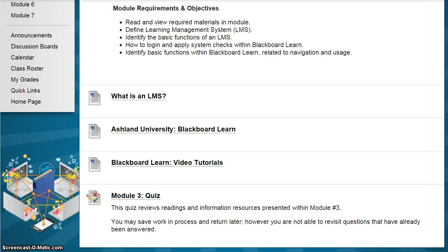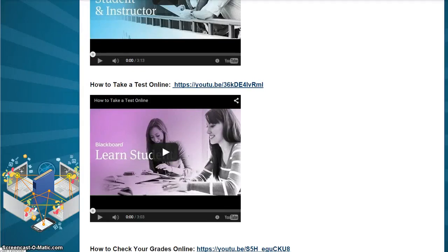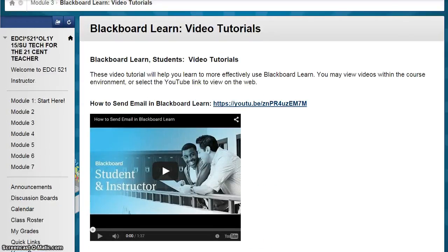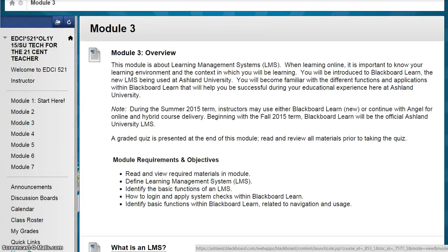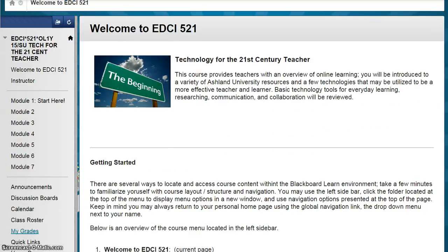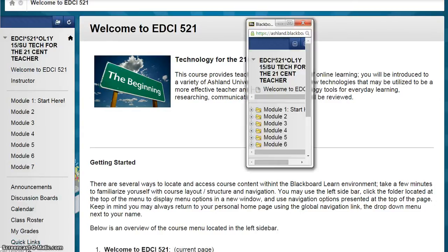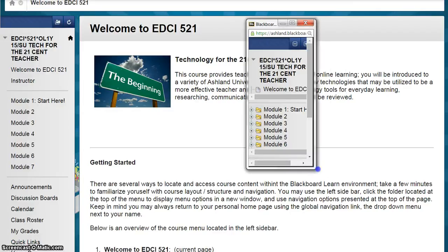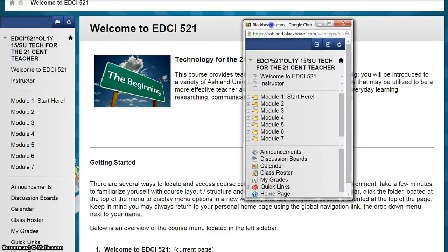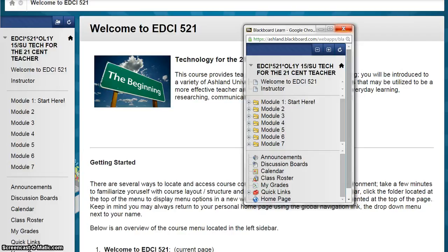For example, this module contains Blackboard Learn video tutorials, which includes a video on how to take a test online. In addition to the breadcrumb menu, you may navigate in the course by selecting the house icon to return to the course homepage at any time. If you select the folder located directly above the sidebar navigation menu, you will be able to view a pop-out menu. This menu is fully operational — you may size it, place it anywhere you'd like, and expand the menu items as needed. At any time, click the X to close the box.